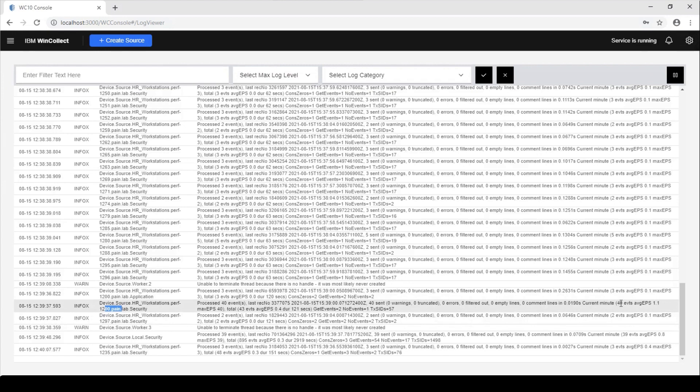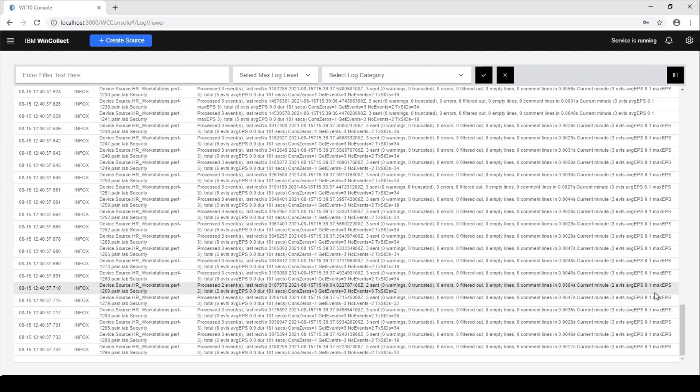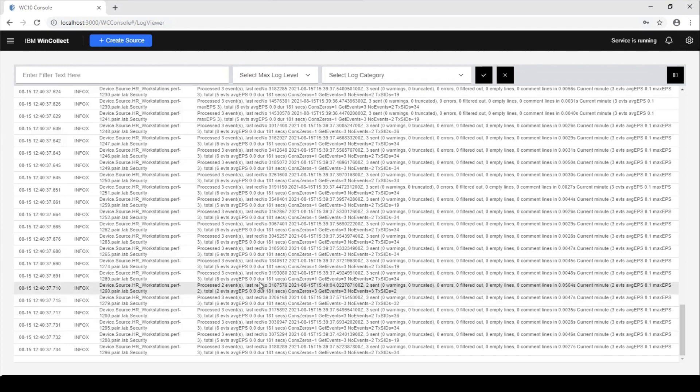Now it is showing here right now the 40 events, it's got an average EPS right now of 1.1. But what's going on behind the scenes is that that's all being tracked by the agent.